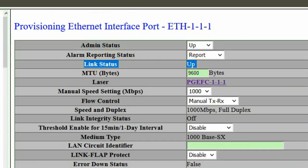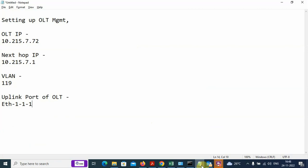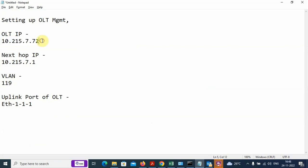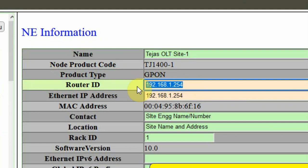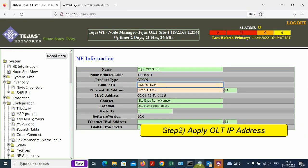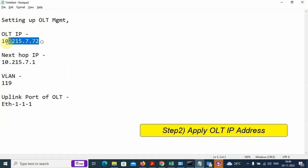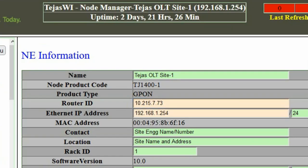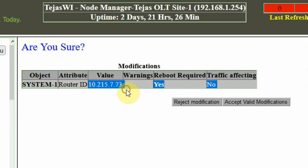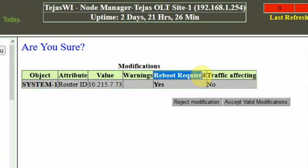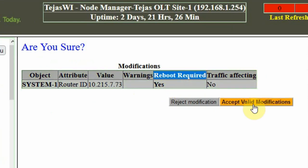After this, we come back and we have to manually enter the IP address of the OLT. We have an option called Router ID — the default IP address. The Router ID is essentially the loopback IP address, so we copy it from here. It will ask: are you sure you want to enter the IP address? Note that the OLT reboot will happen.